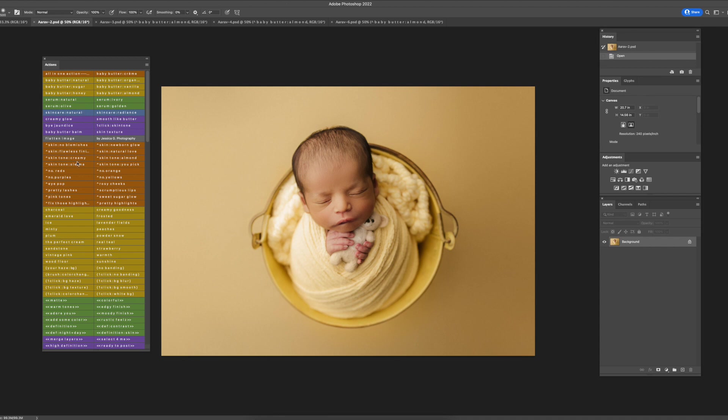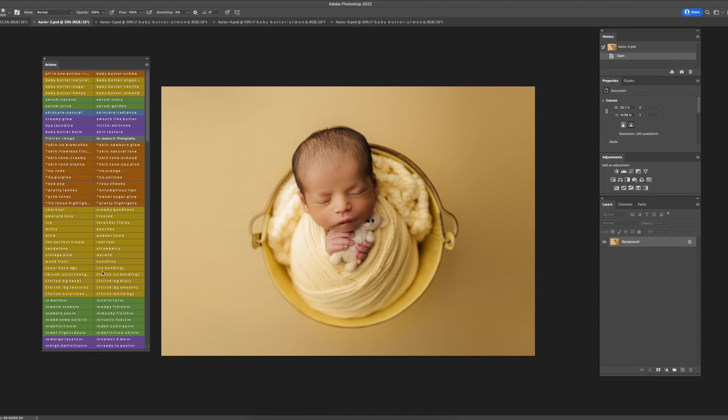Here I have my Baby Butter collection and then starting from here down to the purple is the Finishing Touch Actions collection. There's skin retouching, skin tones, background hazes, pretty much everything you'll need.